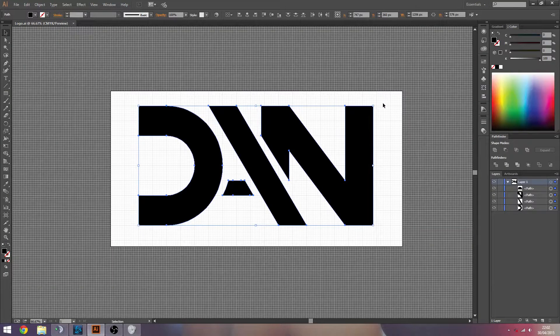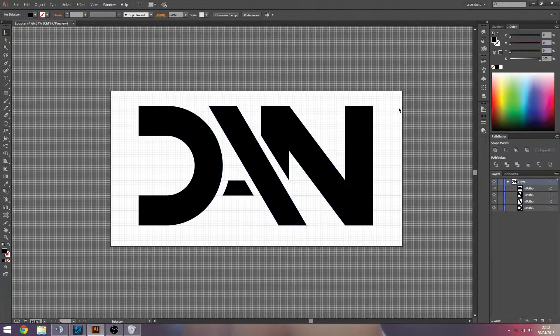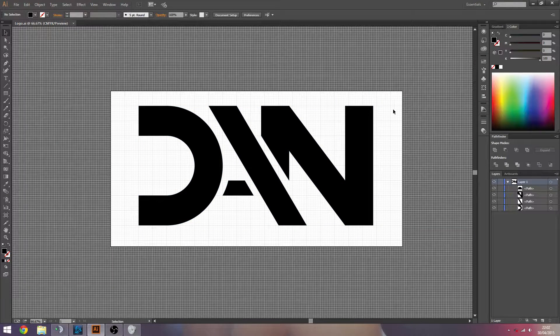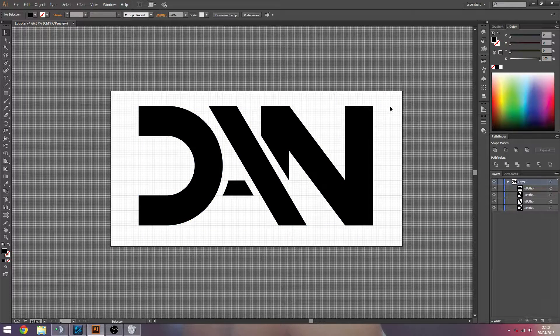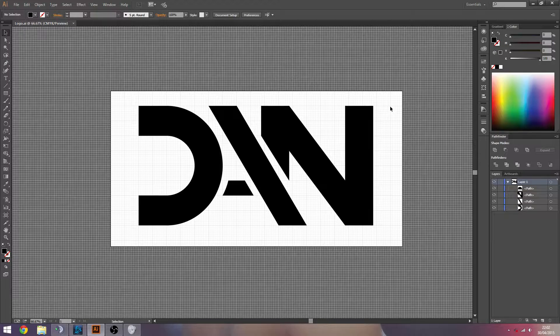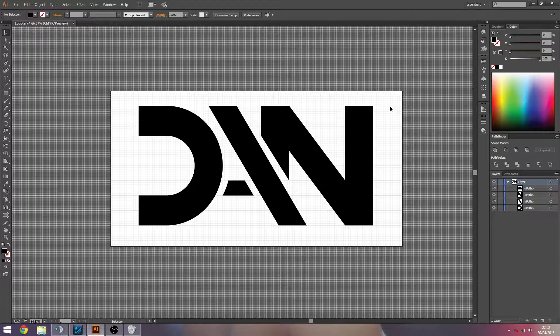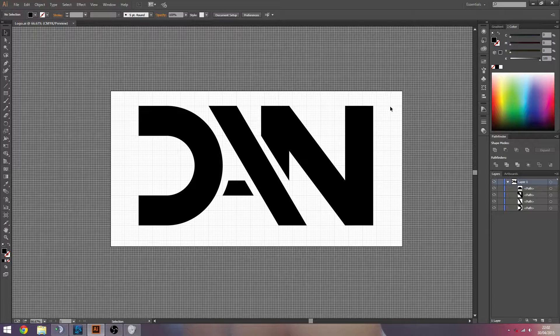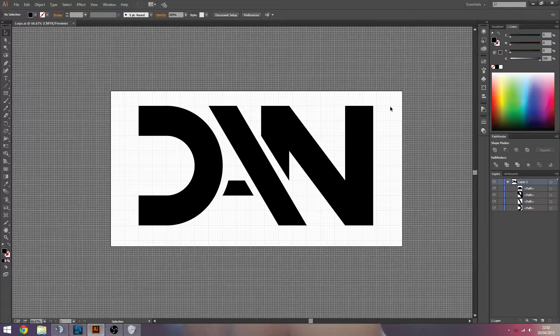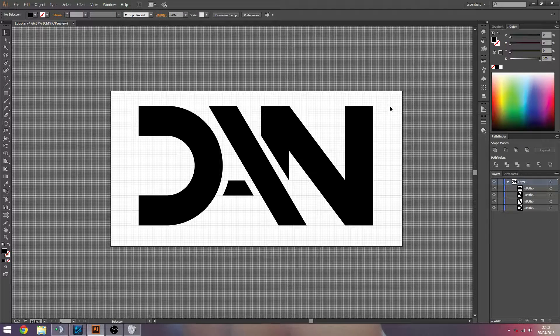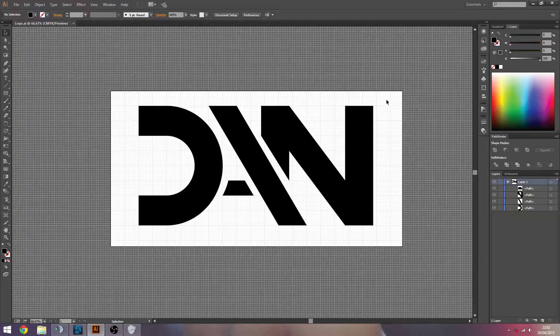Hi guys, Dan here, and today I'm going to be showing you how to create custom letters inside of Illustrator. It's just a mix-up of a couple of tools. It's really simple to do.